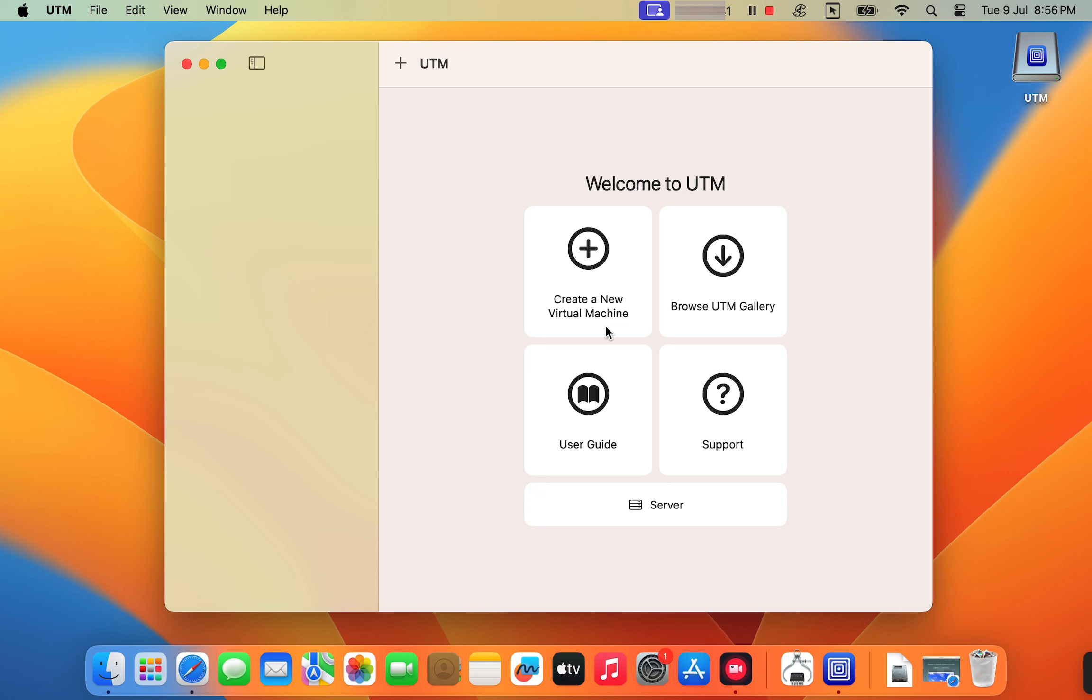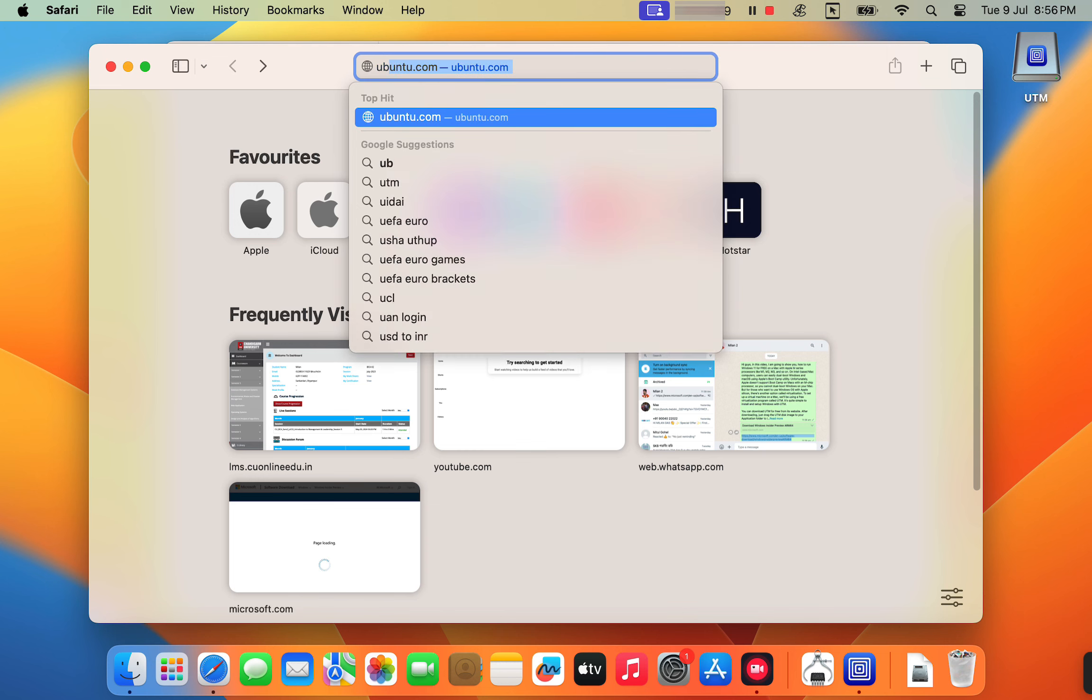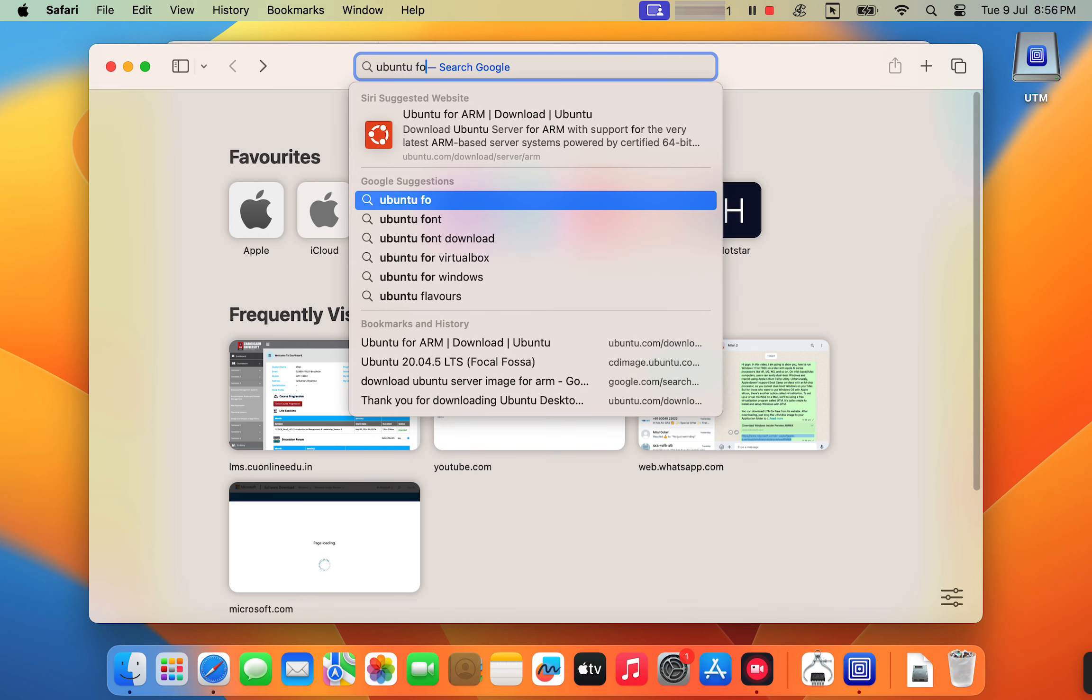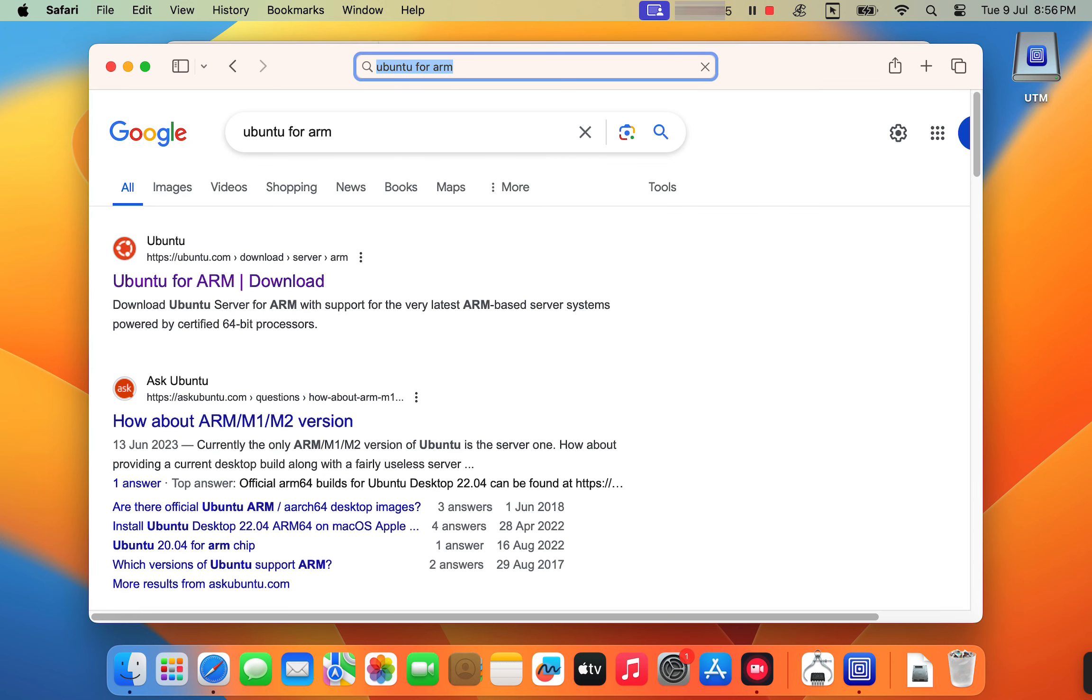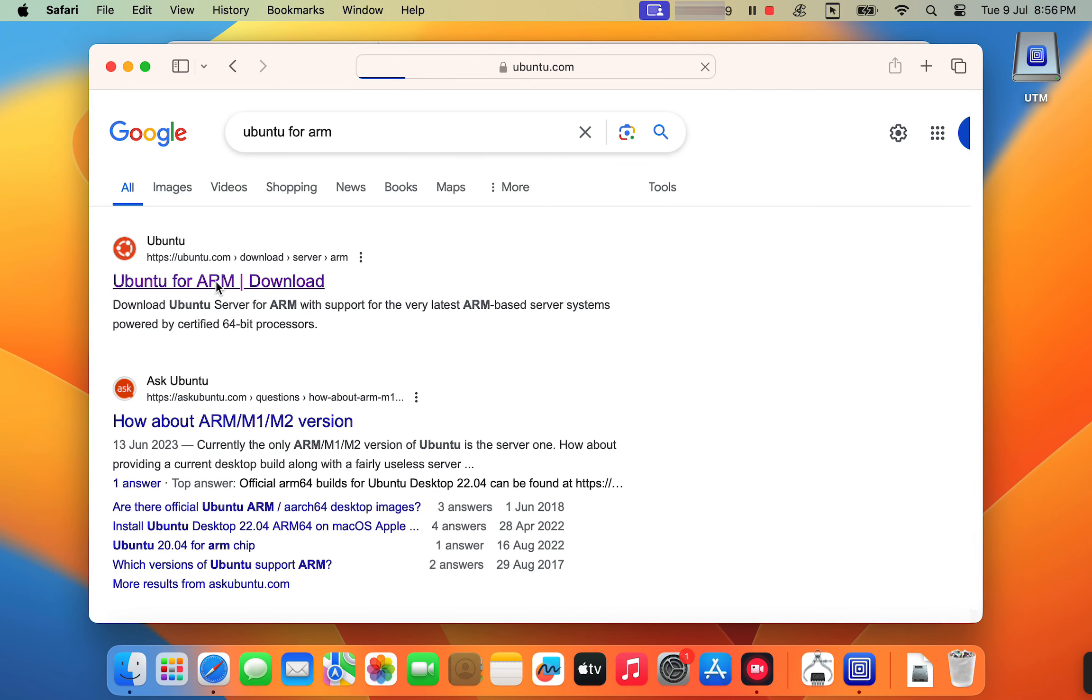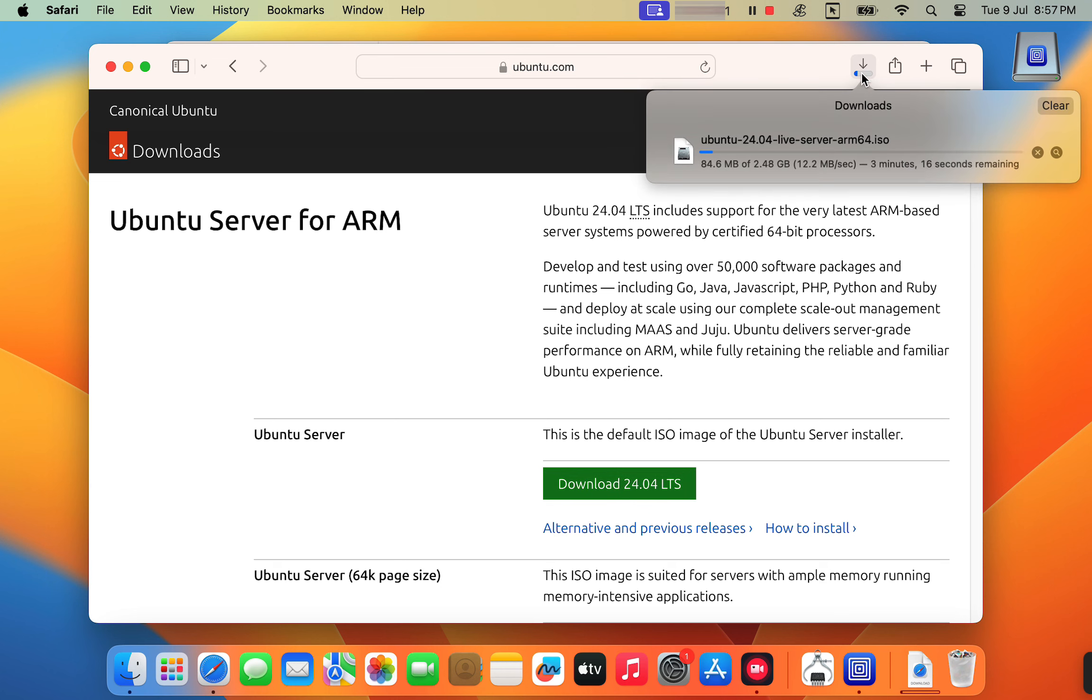Now, we need to download the Ubuntu disk image for the ARM processor. Ubuntu's official website doesn't offer the ARM64 desktop image file, but do not worry, we have a workaround. We'll download the Ubuntu server image for ARM from the official Ubuntu website. The server image is designed for command line use only. In the following steps, we'll transform this server image into a fully functional Ubuntu desktop environment on your Apple Silicon MacBook.